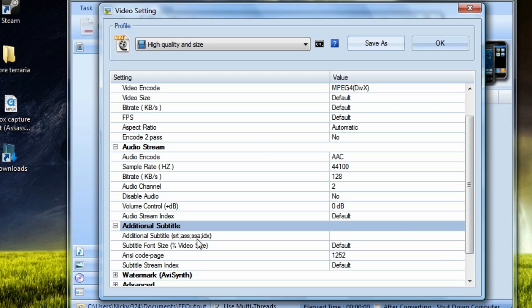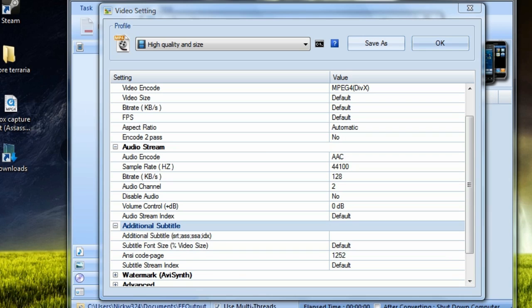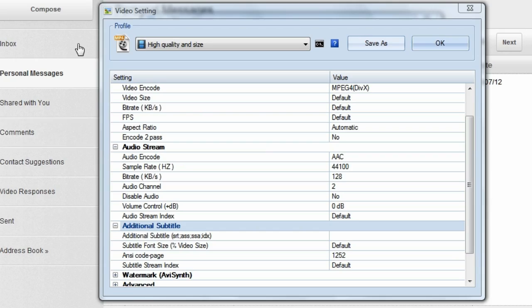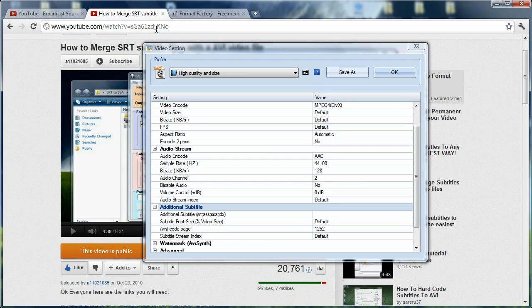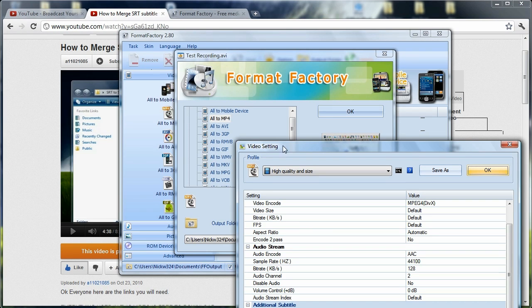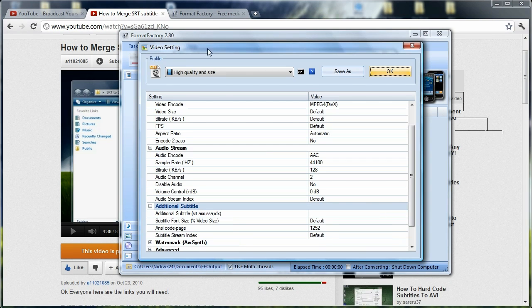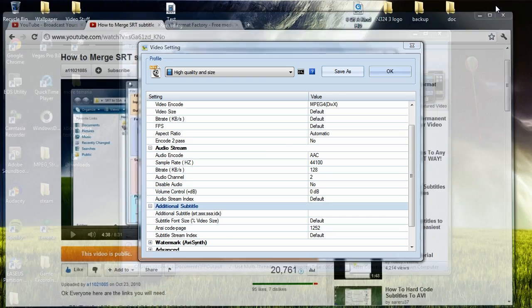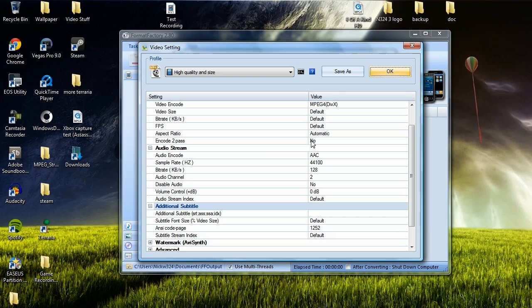So you can use any of those different formats of subtitle files. And if you want to know how the SSA file formats work or any of those other things, you can always just go back to the video that I made before, which doesn't seem to be pulling up right now, but I'll leave a link in the video's description.